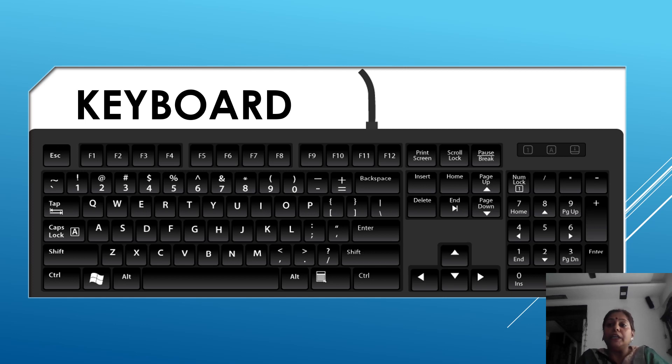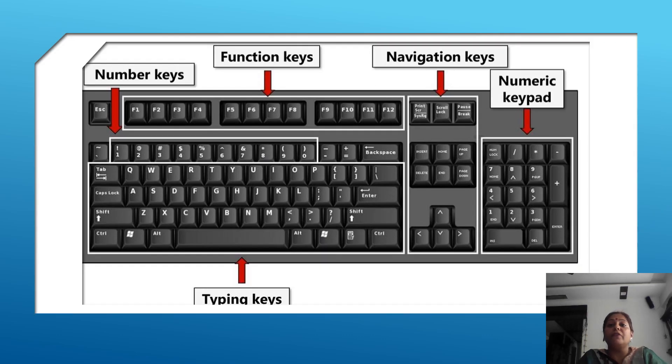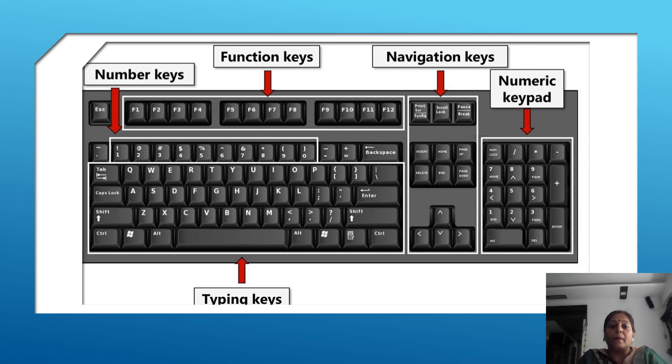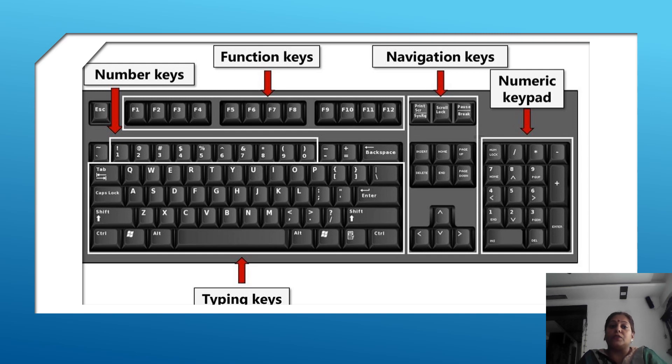The commonly used keyboard has 104 keys which can be divided into many groups based on their function. In this keyboard, there are main five keys. This is a number key, this is called functions key, here is a typing keys, this is called navigation key, and this is a numeric keypad. This is called a keyboard.